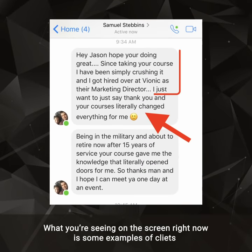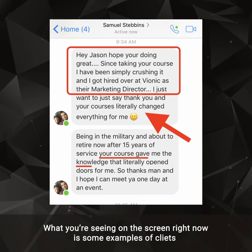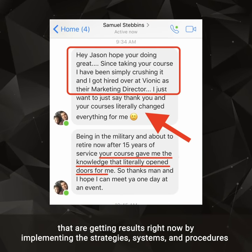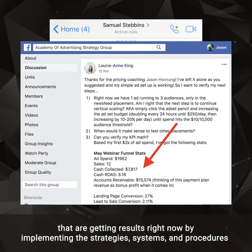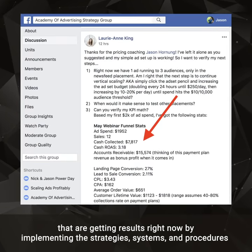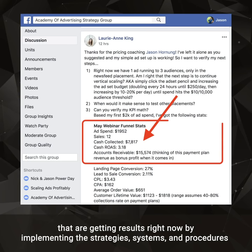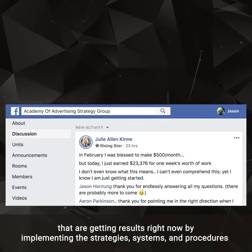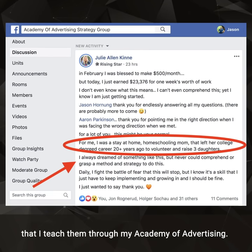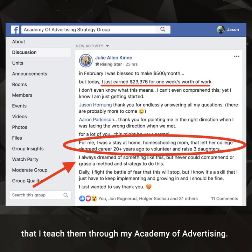What you're seeing on the screen right now is some examples of clients that are getting results right now by implementing the strategy, systems, and procedures that I teach them through my Academy of Advertising.